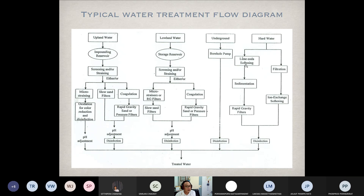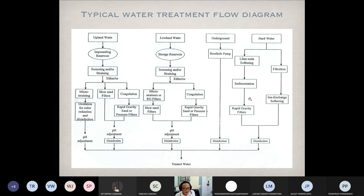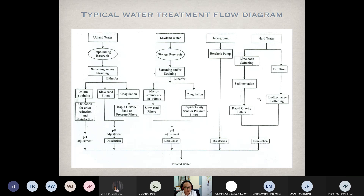For example, lime softening — we apply lime to precipitate calcium and magnesium. That is why we then need sedimentation tanks, rapid gravity filters, and of course disinfection before distributing the water to the community. So if it's hard water, the process will be a little more complicated — mostly chemical processes.